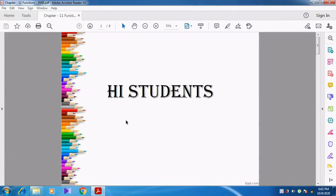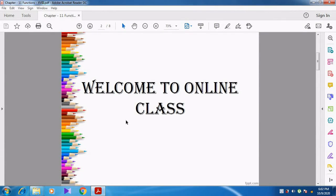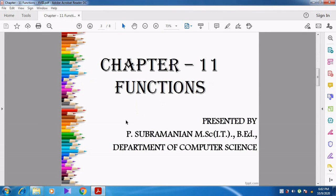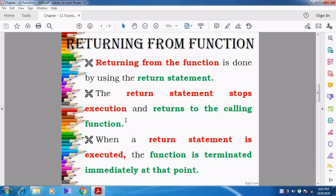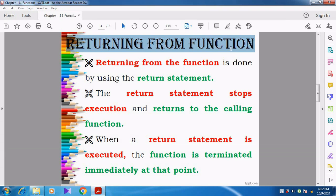Hi students. Welcome to online class. In this video, we are going to discuss about chapter 11 functions. Now we are going to see the next topic: Returning from function.